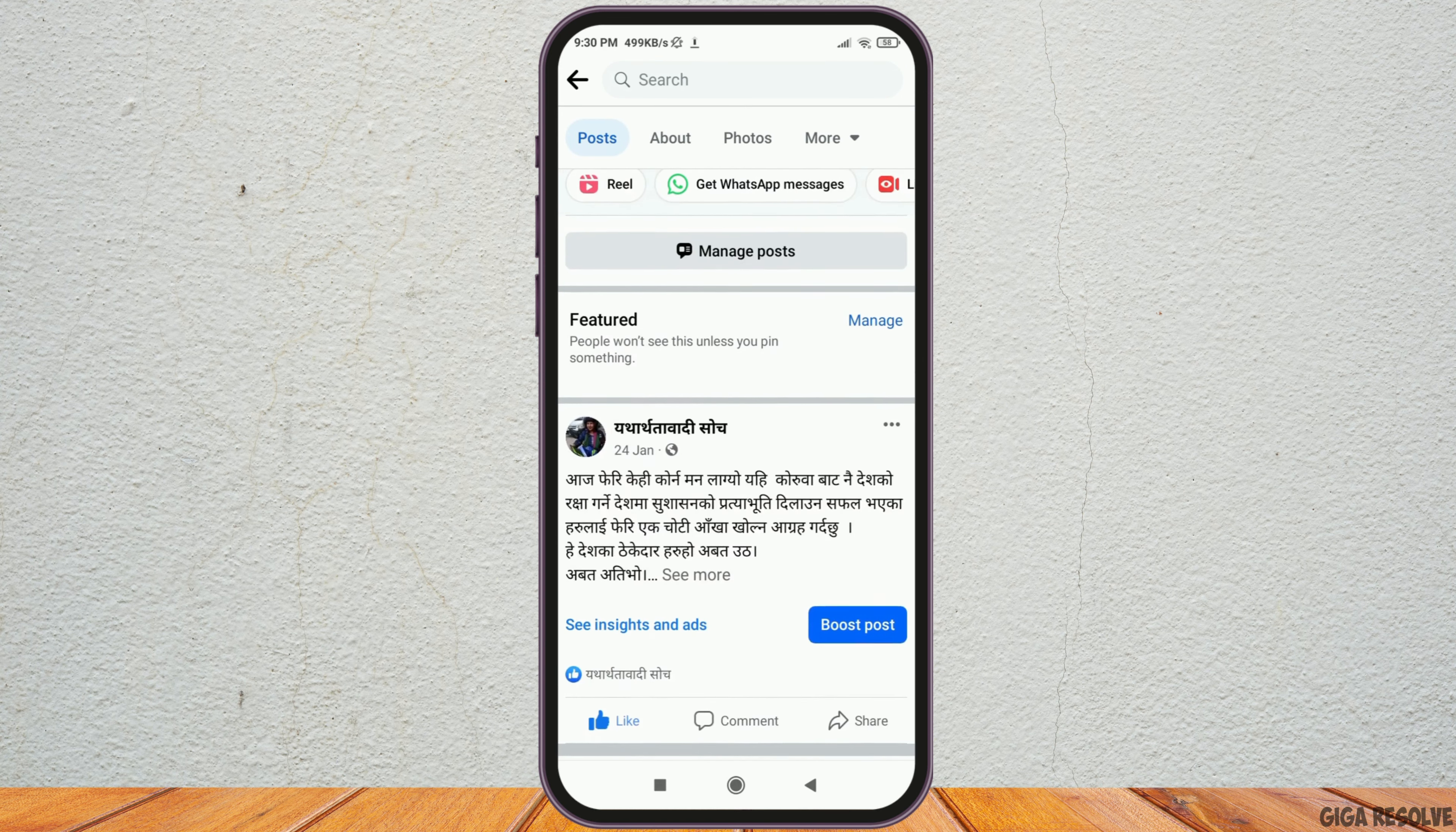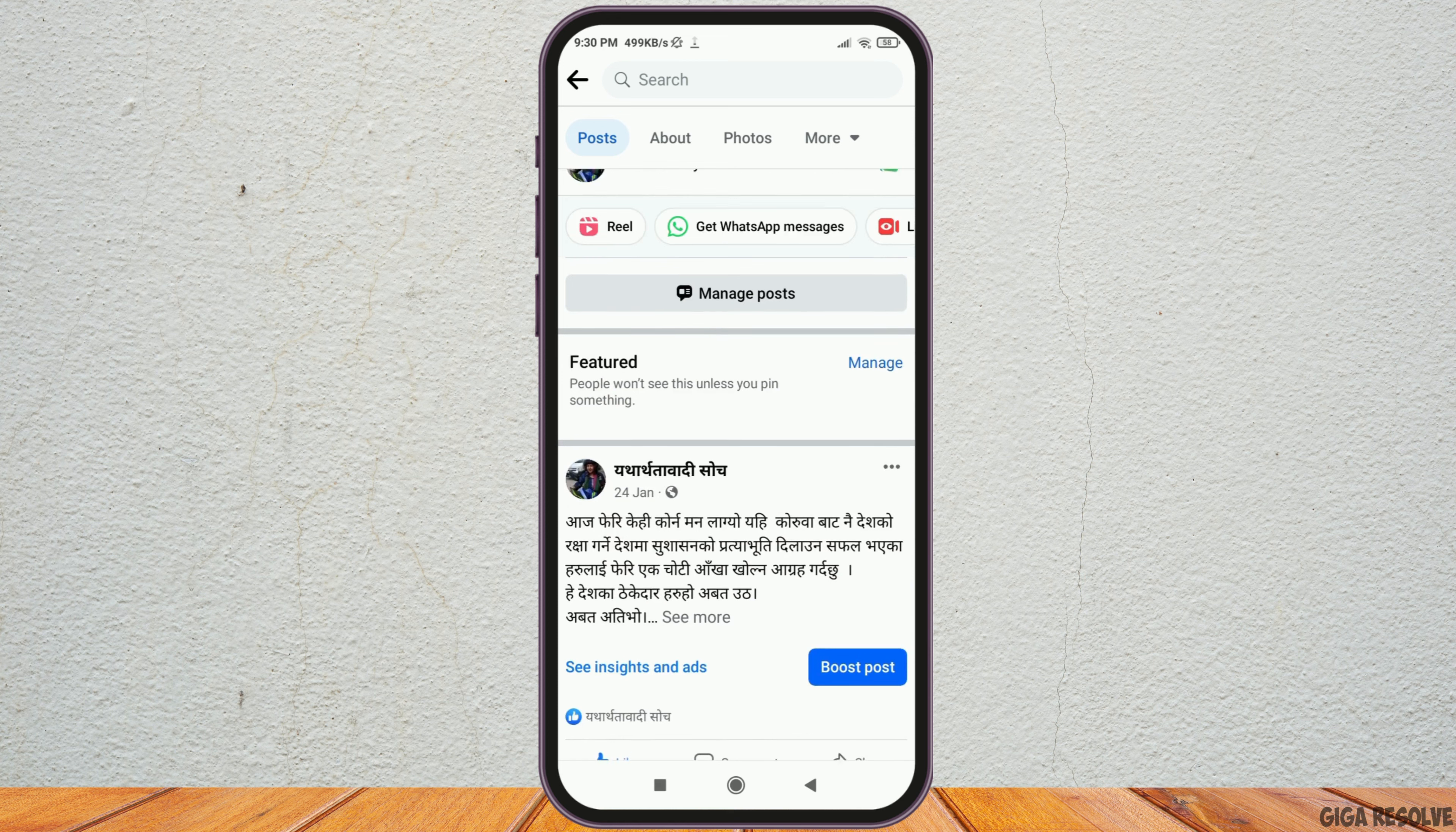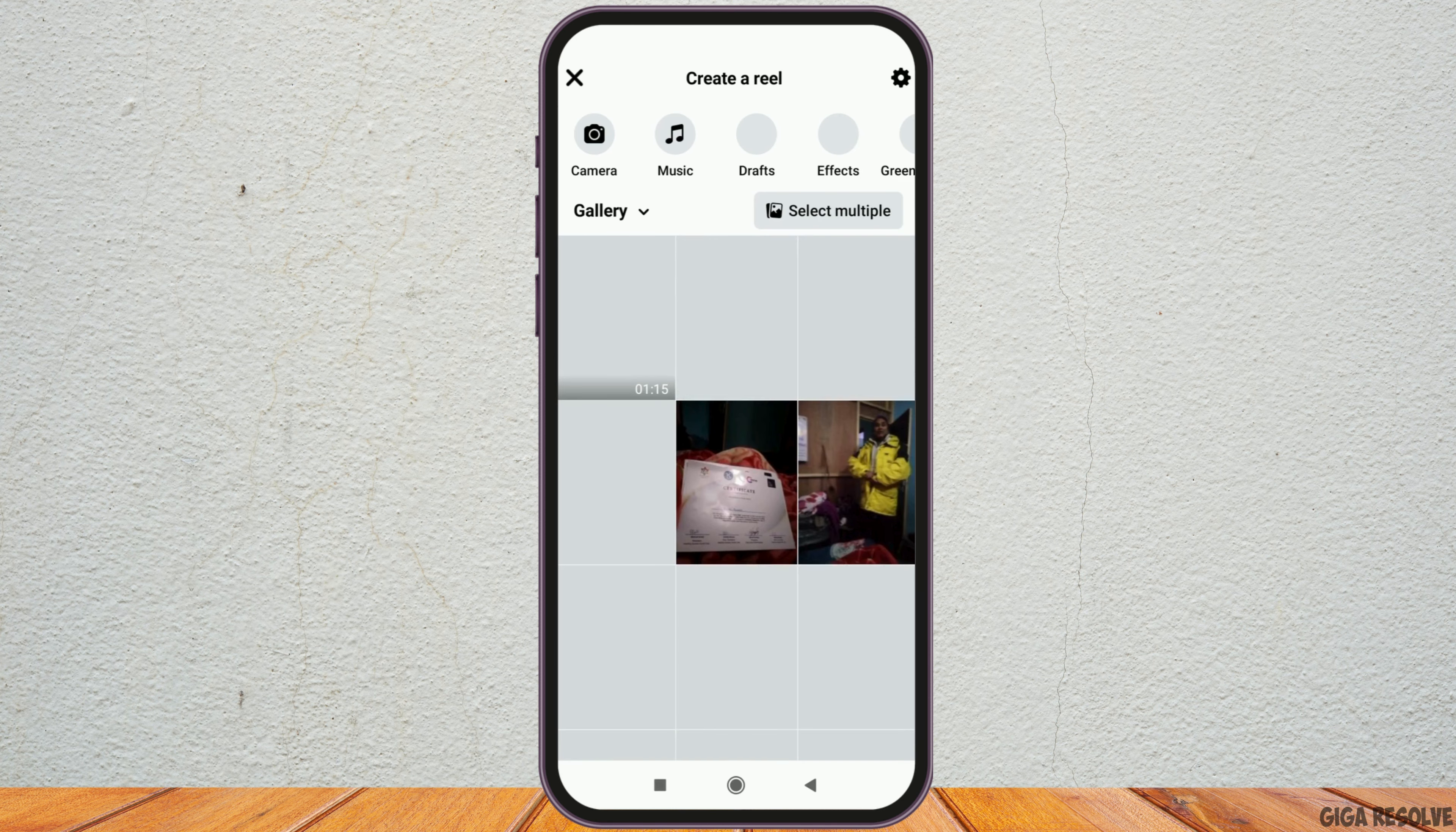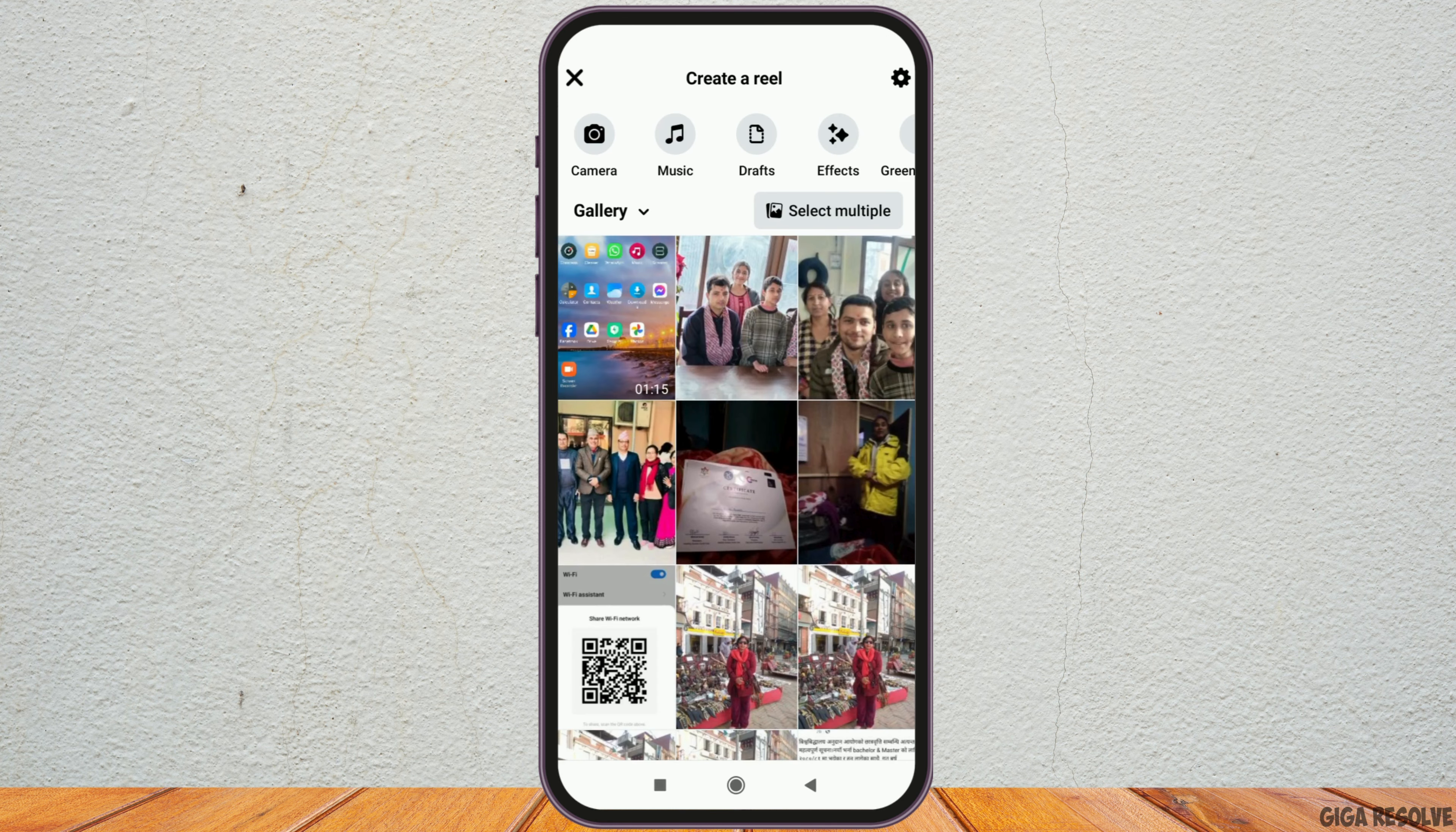After you scroll down, you can see the options of manage post where you can post Reel, get WhatsApp messages, go live, and various options. You have to tap on the option of create a Reel.